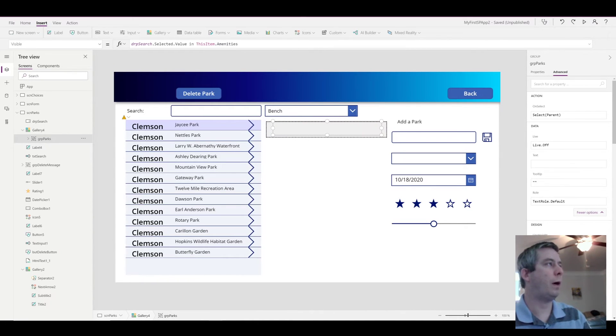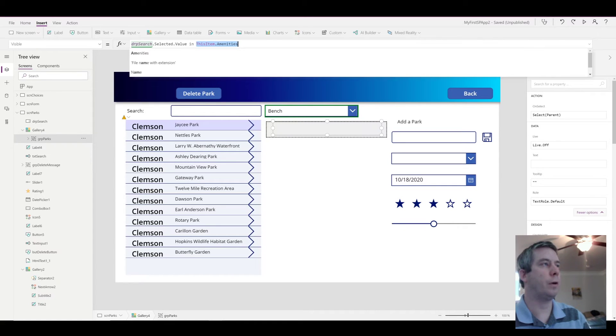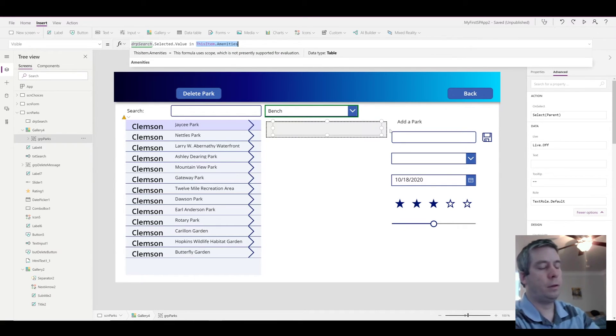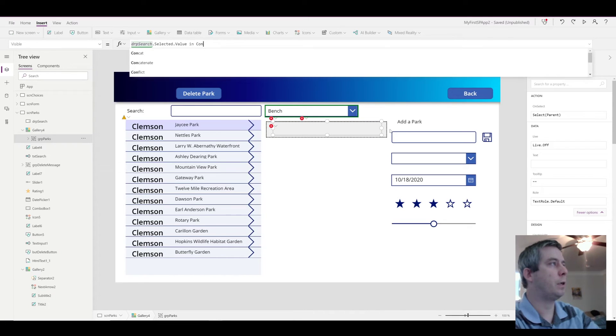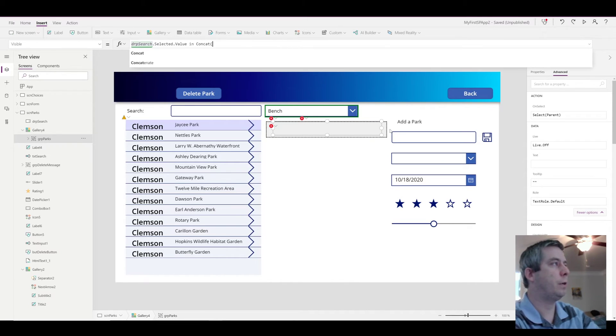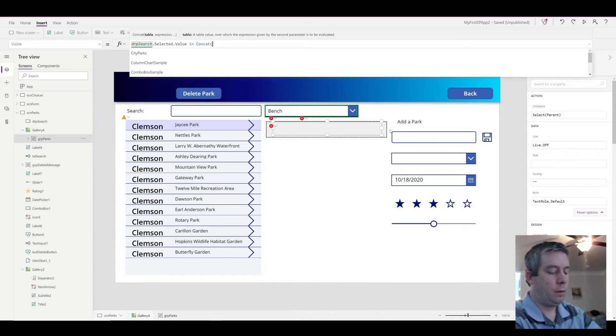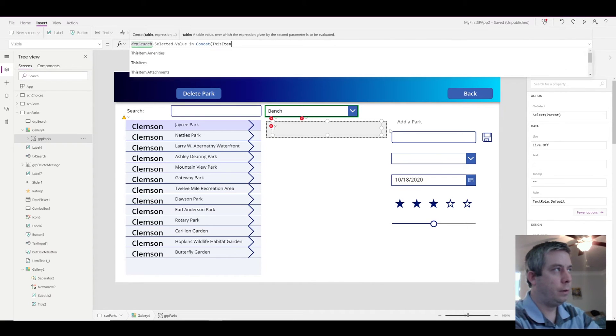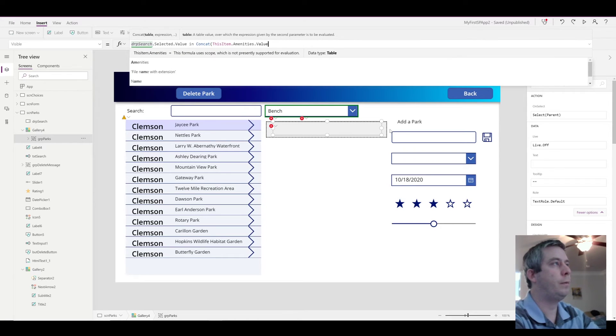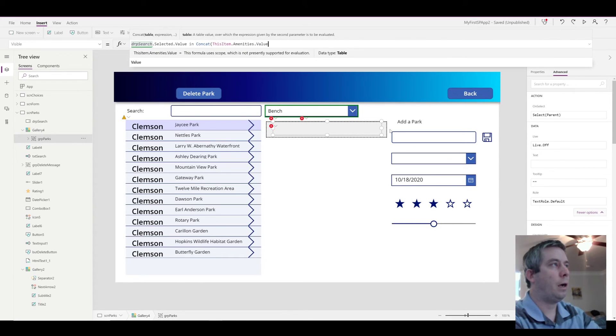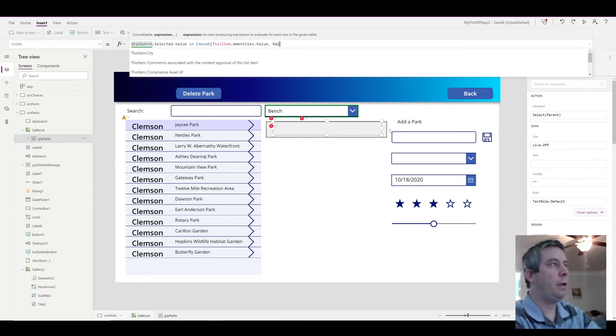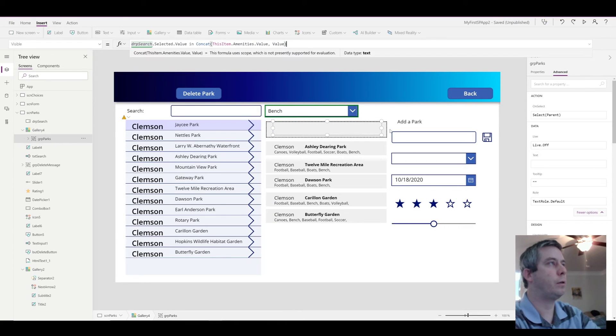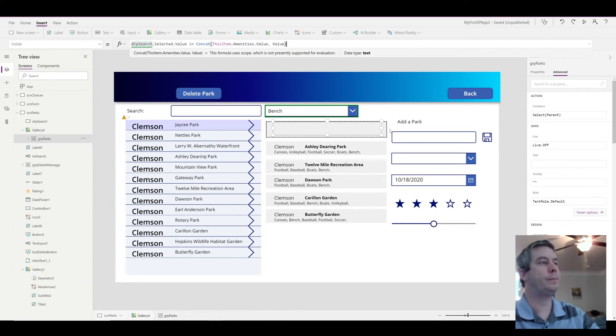So how do we search inside that? We convert it to that same, to the same text value. So that's our concat function. So we're going to concat this item dot amenities dot the value. And how are we going to concatenate it? By just the value. This time we don't need the comma, because why do we need to search for a comma?